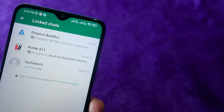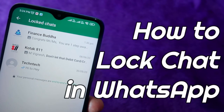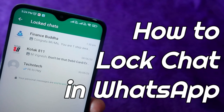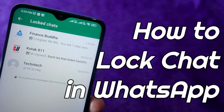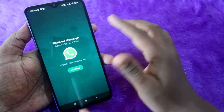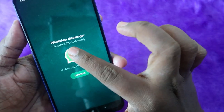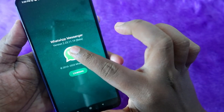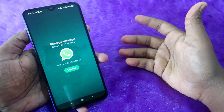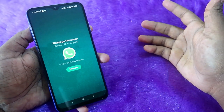WhatsApp recently announced a new chat lock feature — it's really one of the best privacy features. I am currently using the WhatsApp Messenger beta version 2.23.11.19, and this feature is already rolled out to the stable versions as well.